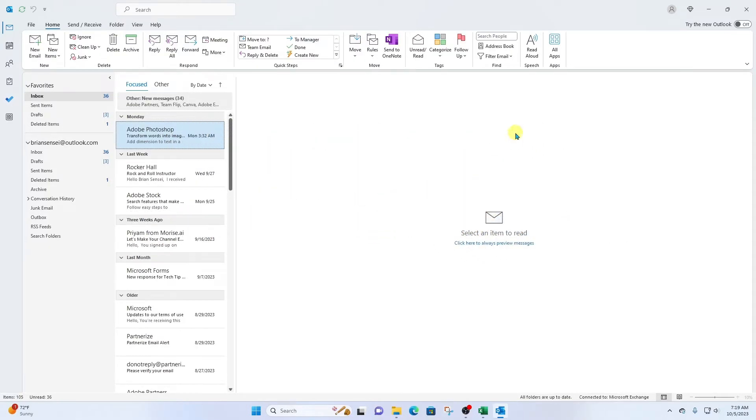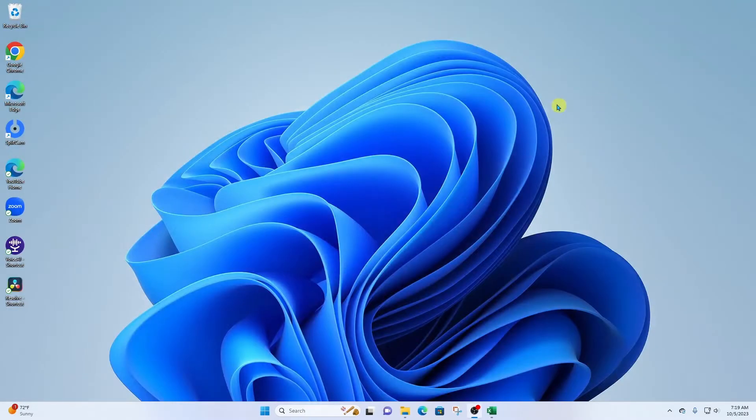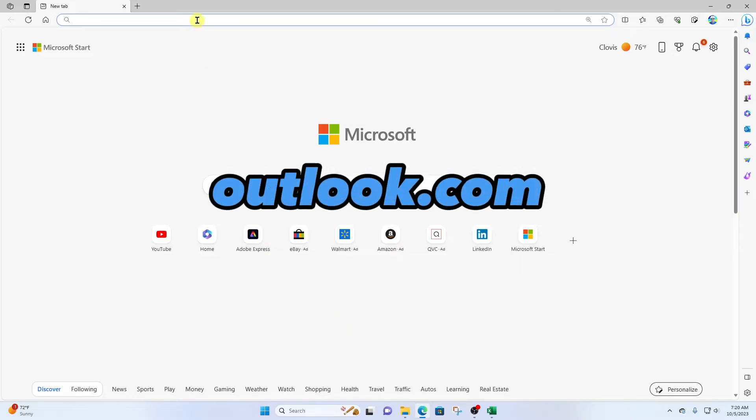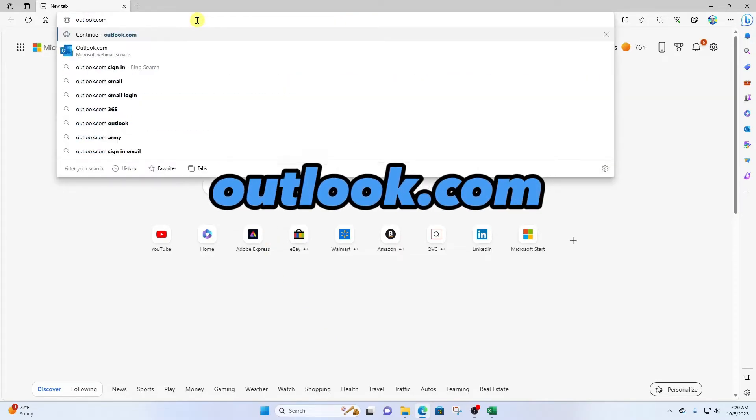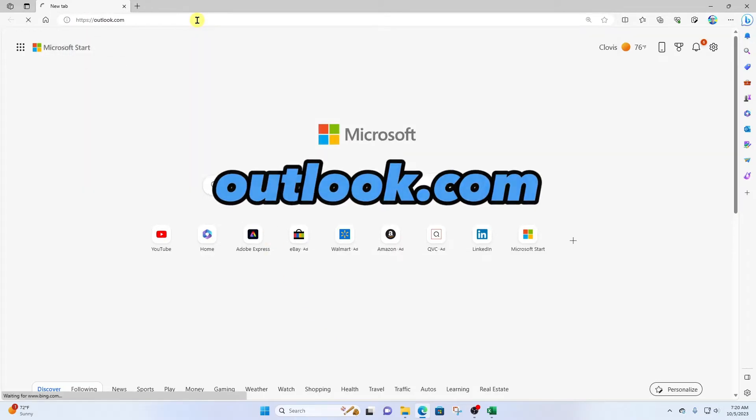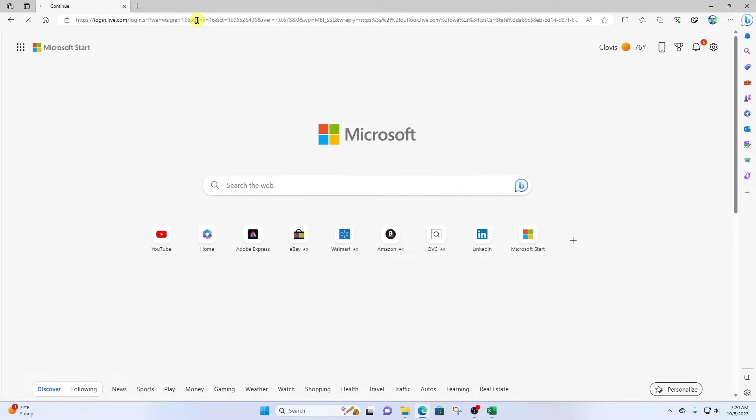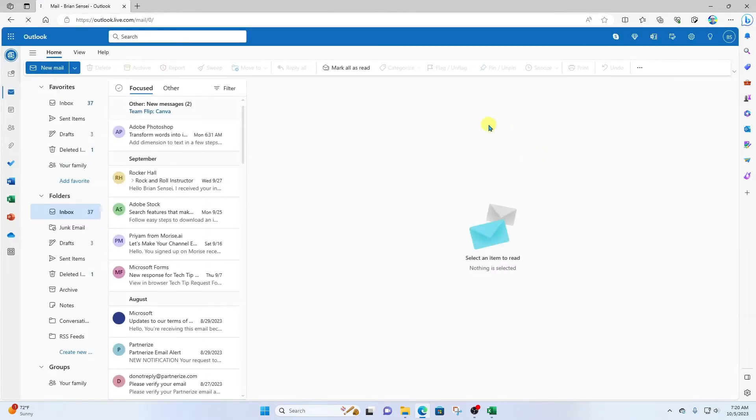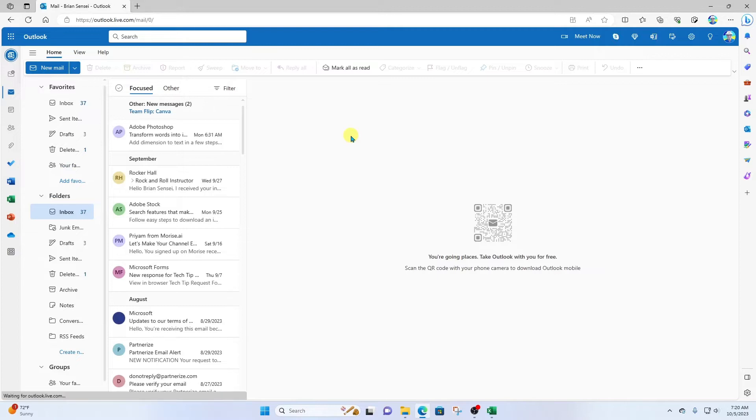However, we can do this using Outlook.com on the web. So we're going to open up Microsoft Edge and go to Outlook.com, or you can go to Office.com and choose the Outlook app. Once you are signed in, you're now in your email in the browser.